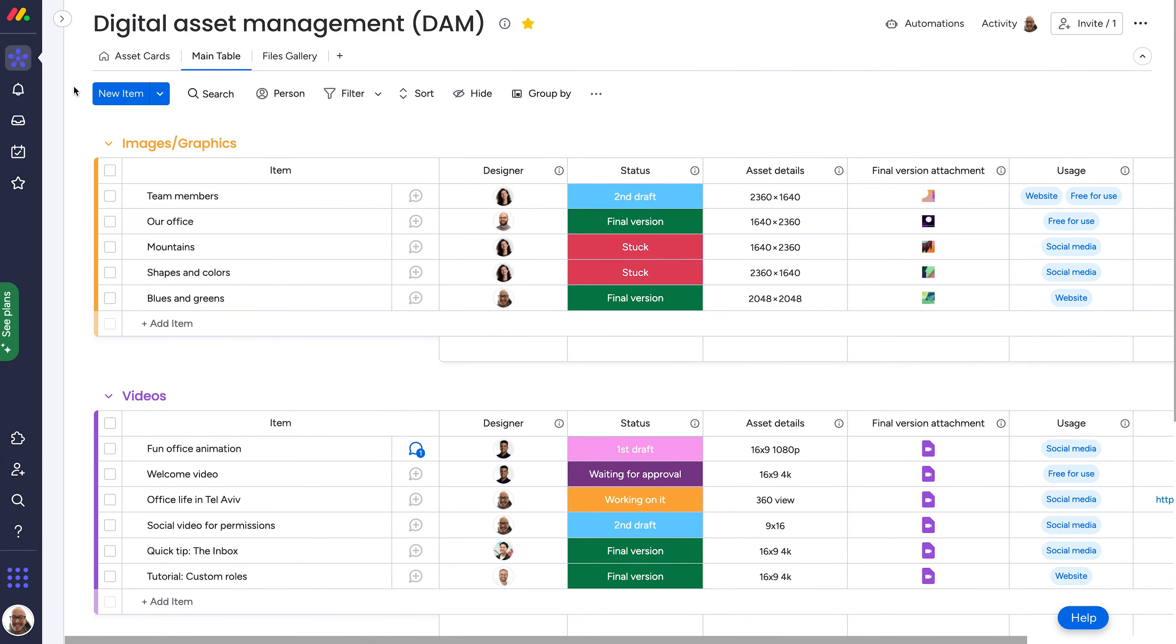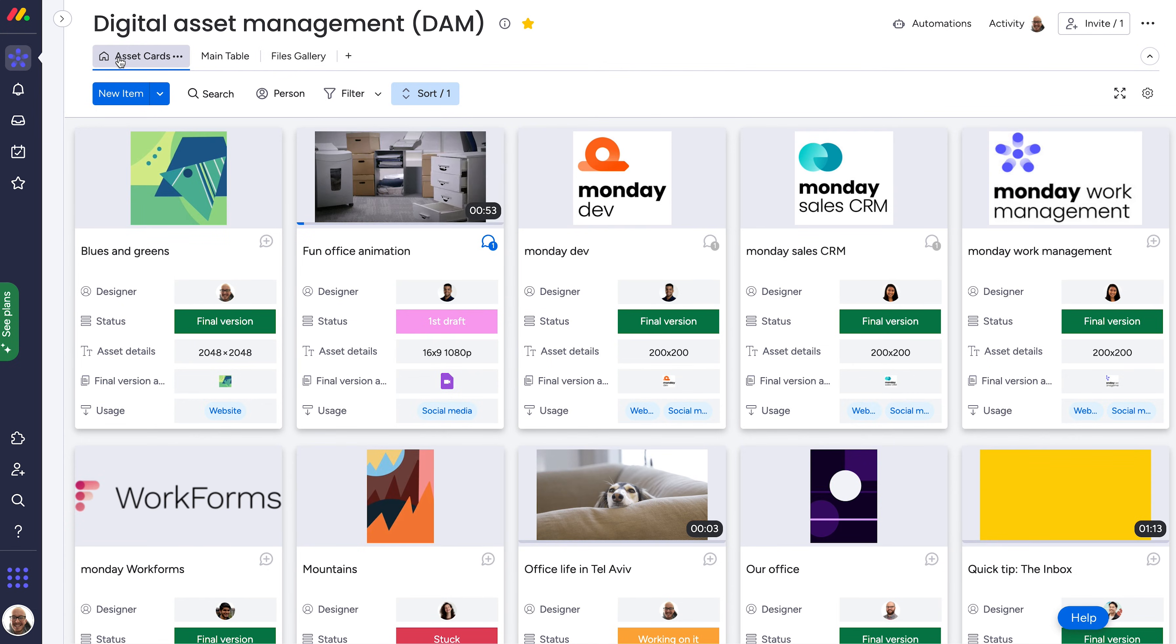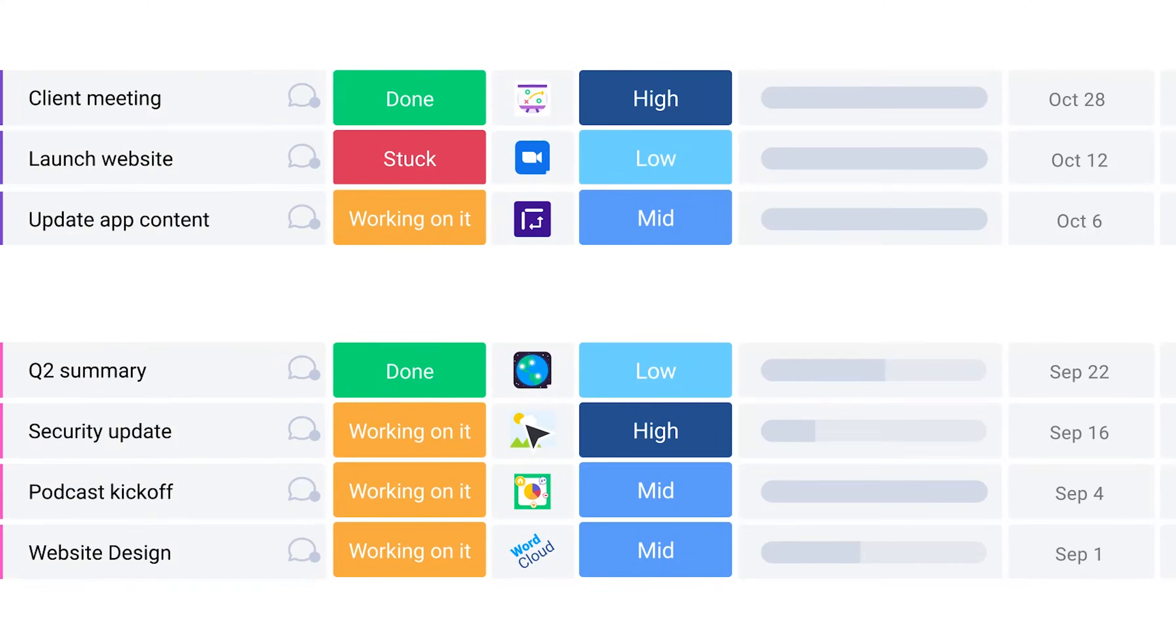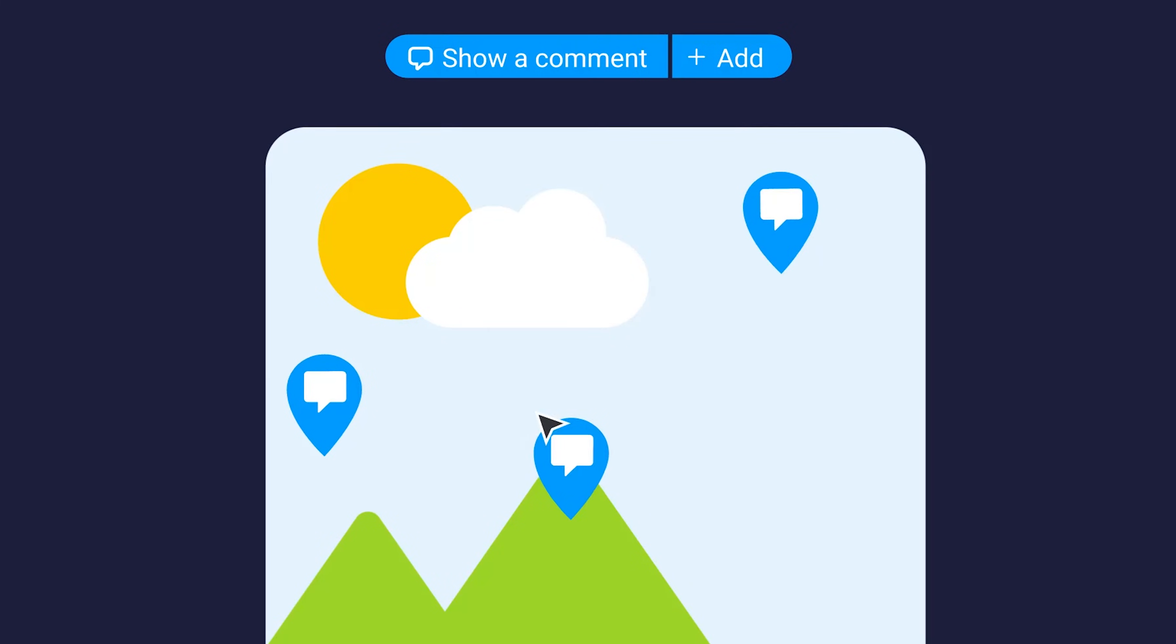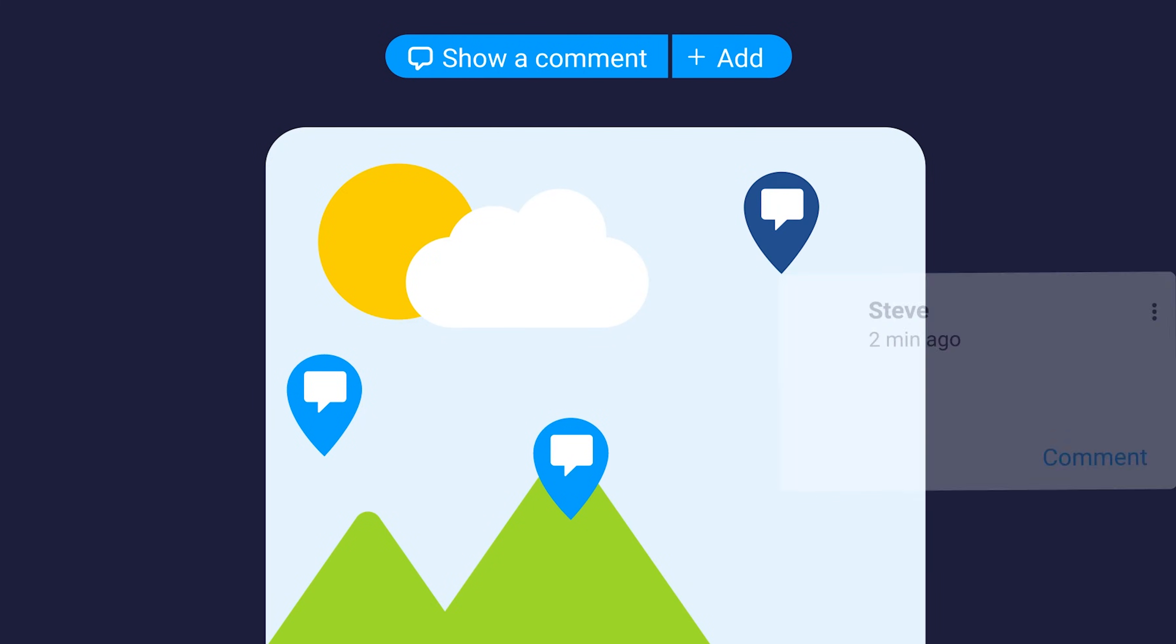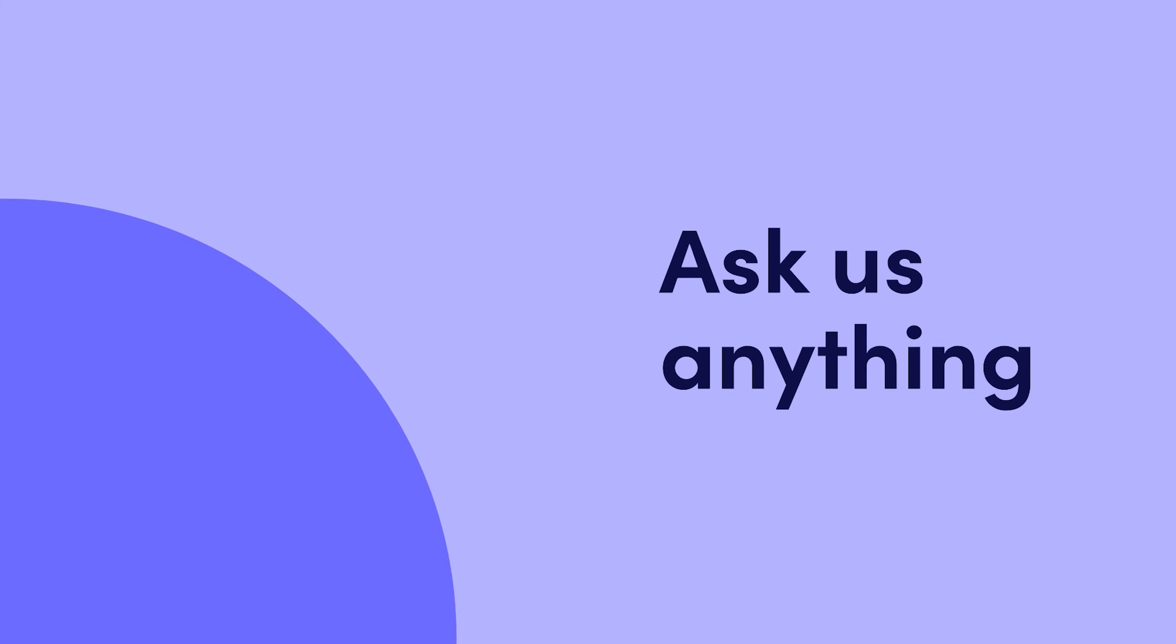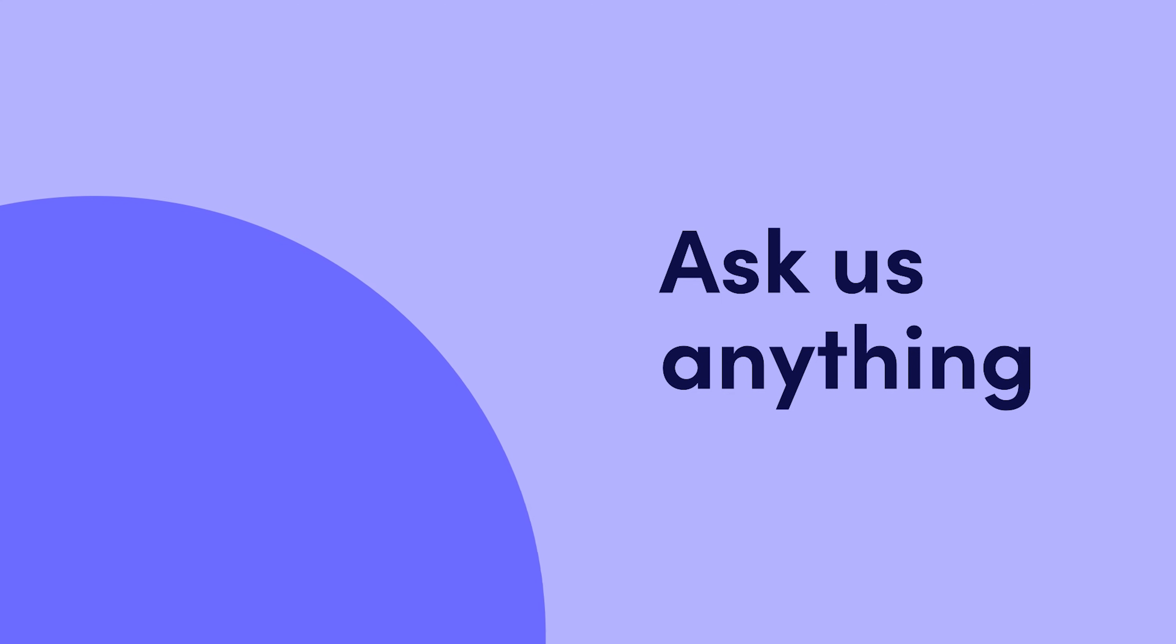And there you have it. Say goodbye to aimlessly looking for a file that you need. With the DAM on Monday.com, centralize and collaborate on your assets in a searchable, organized space. Click on the video to learn more on how you can manage your entire creative process on Monday.com. Bye for now.